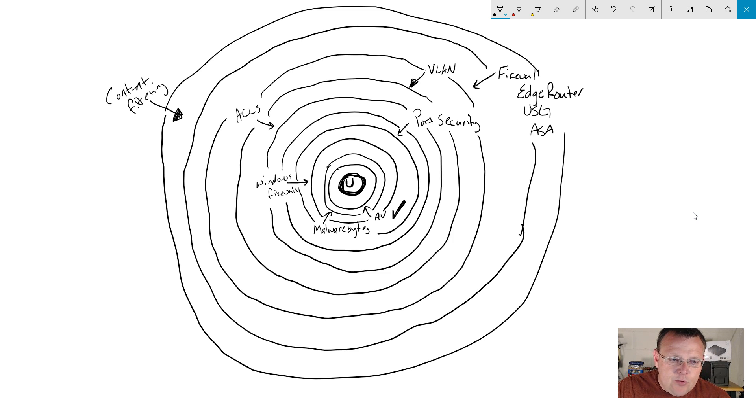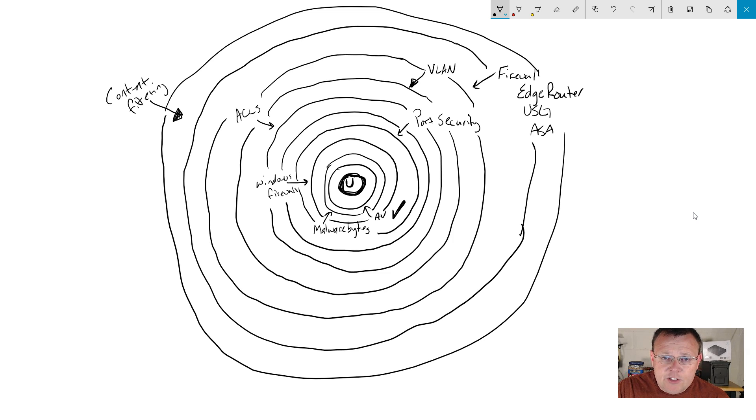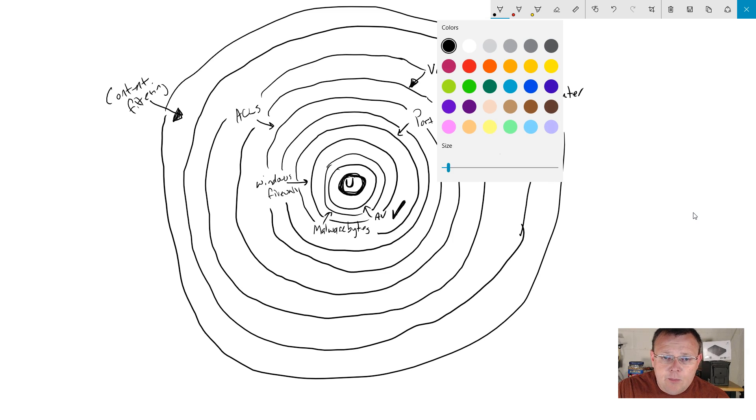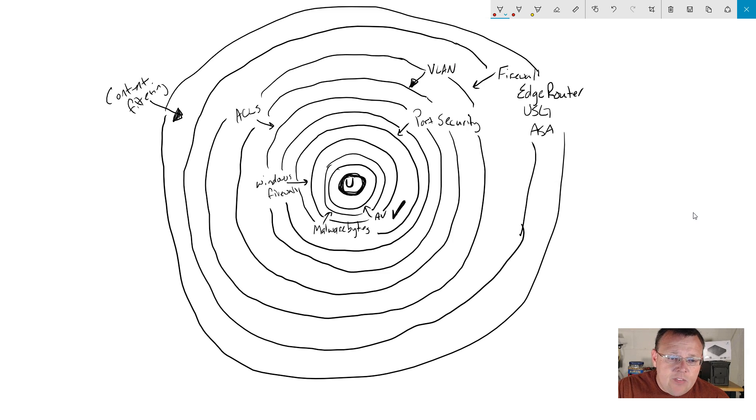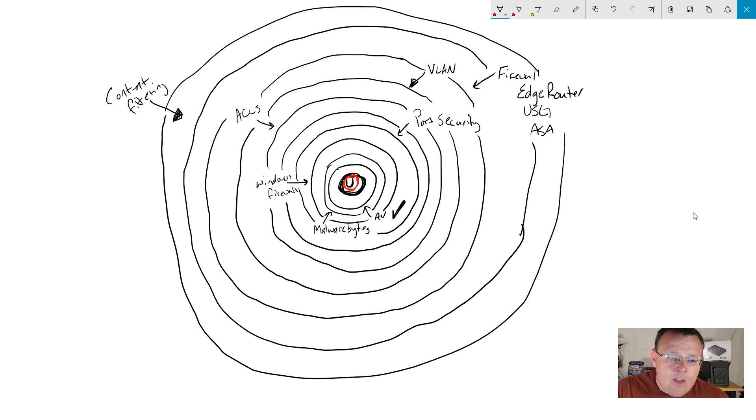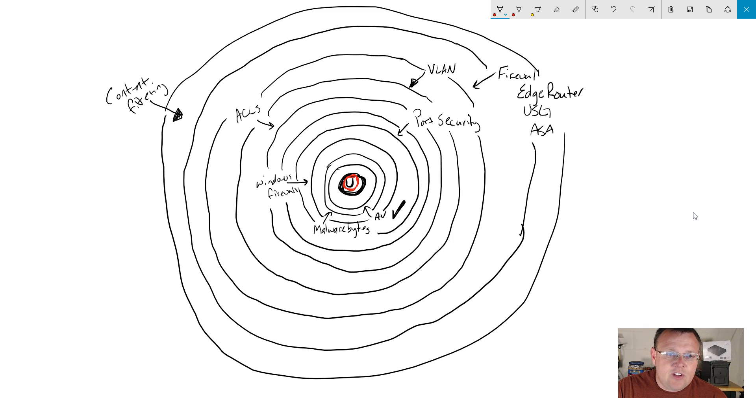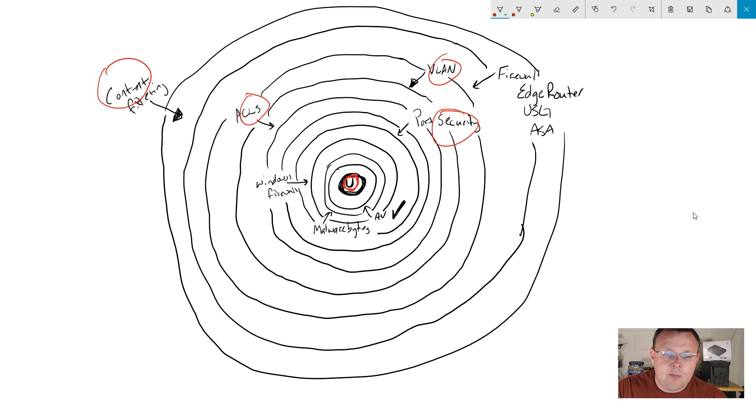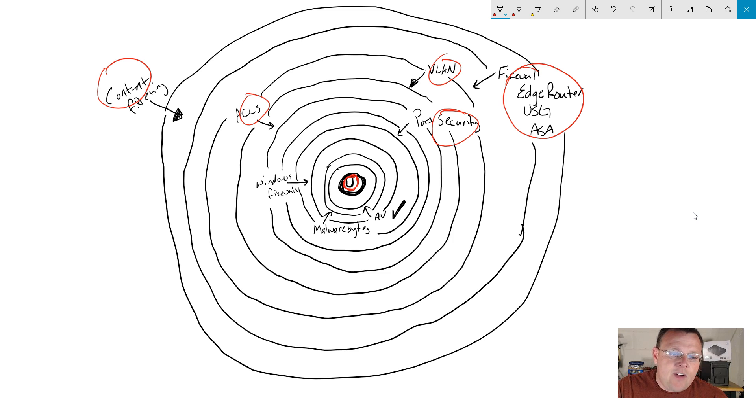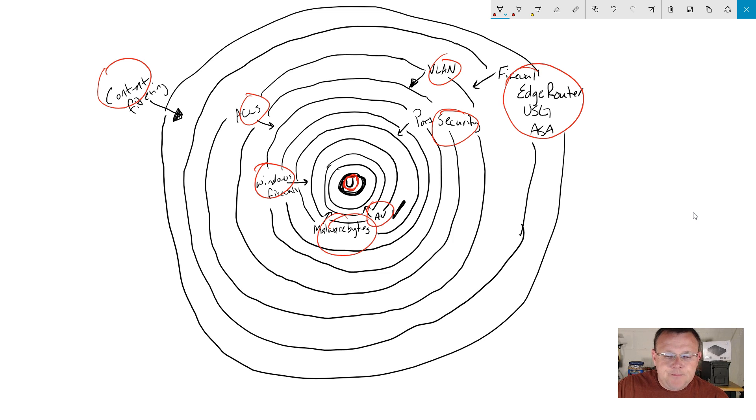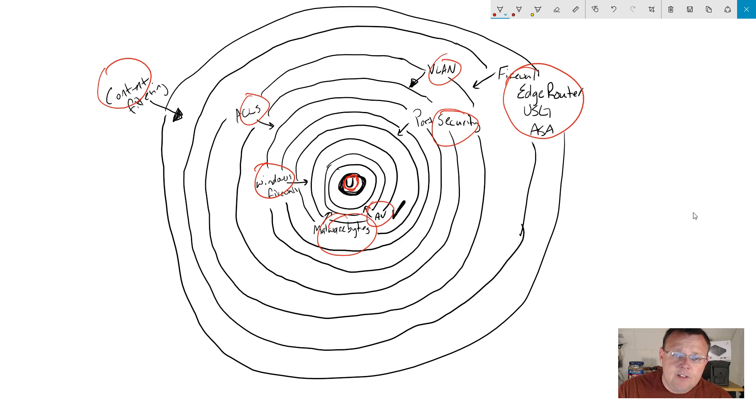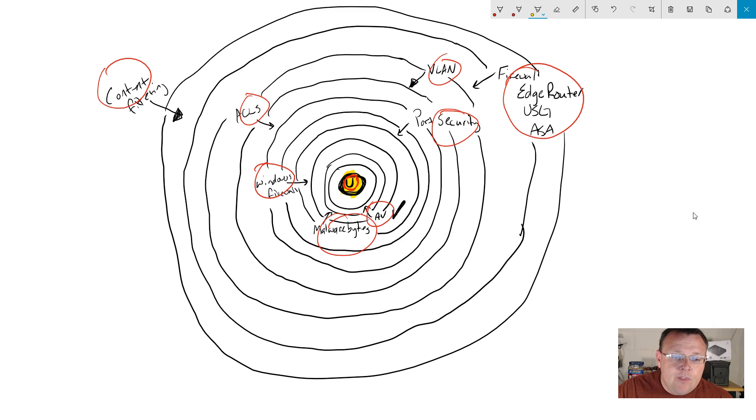Then there's one really, really, really important piece of this. And that user is right here. I'm going to change the color. That user is right here. This user and this user space. This is the most important part of this because all of this other stuff that we've set up, the content filtering, the ACLs, the VLANs, the port security, the firewall, the firewall, malware bytes, AV, all of it, all of it can be rendered useless by the user.